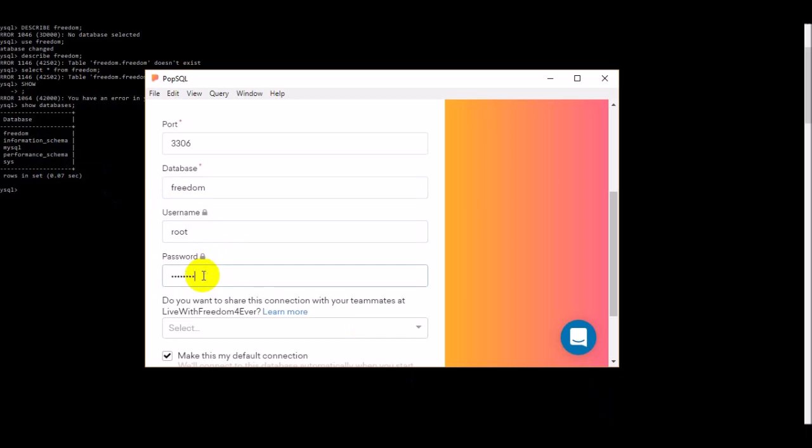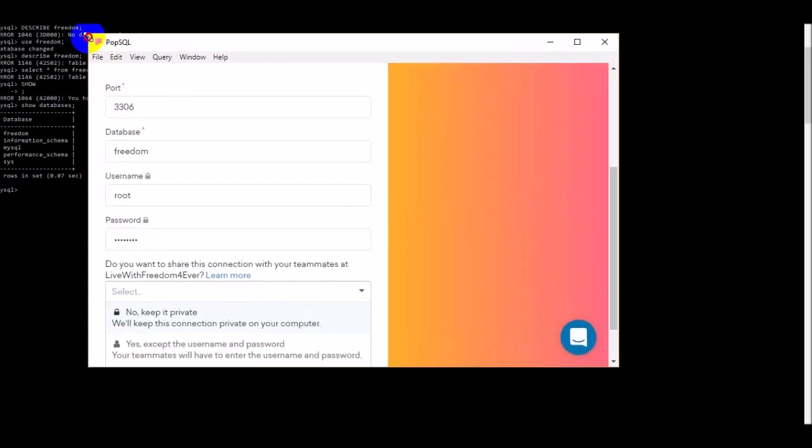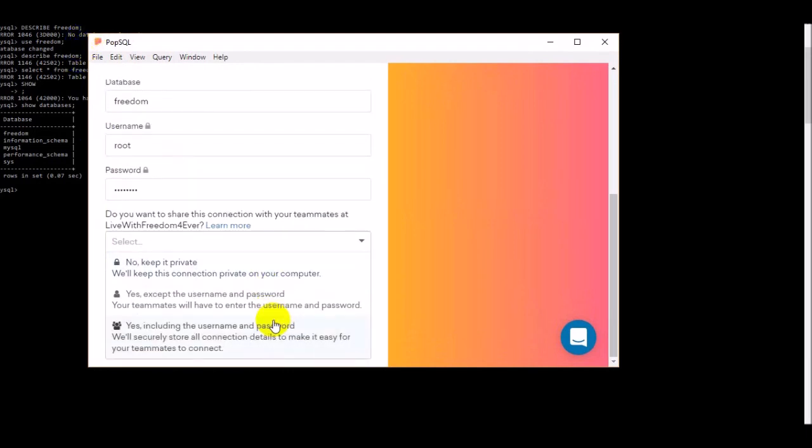Username is root, and when we created the database that time I put a password like 'password'. Here you can configure. I choose to keep it private for my computer.